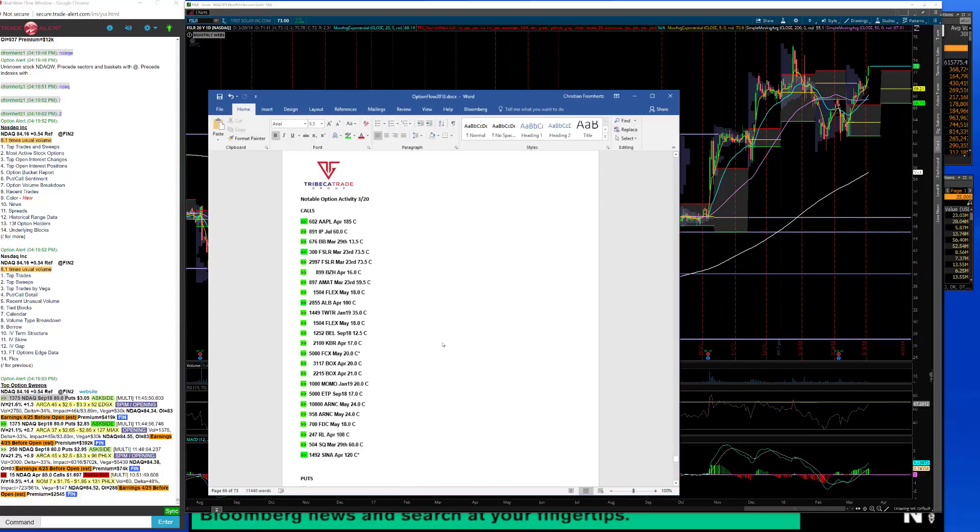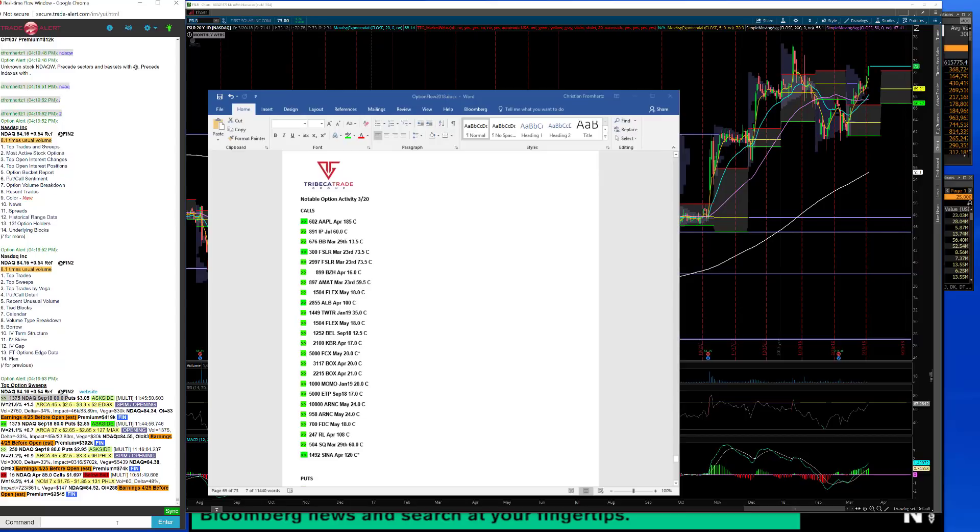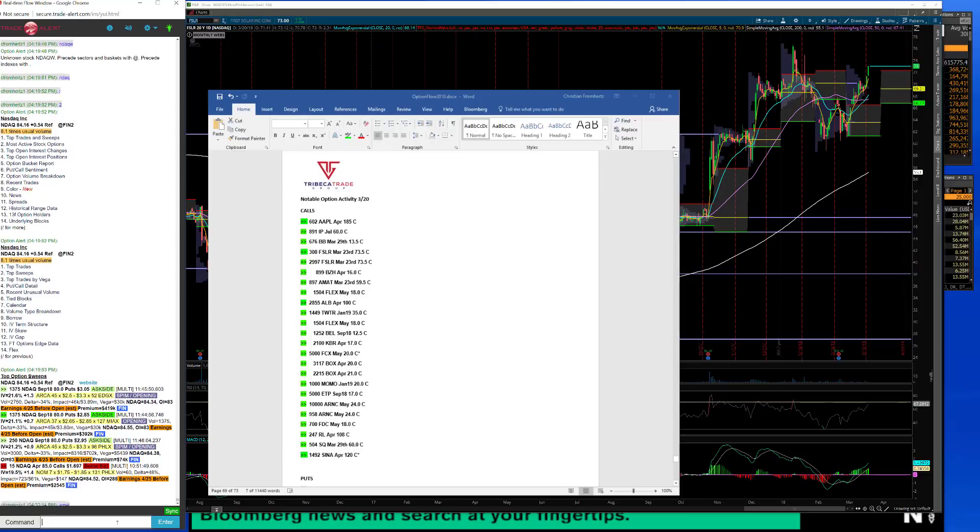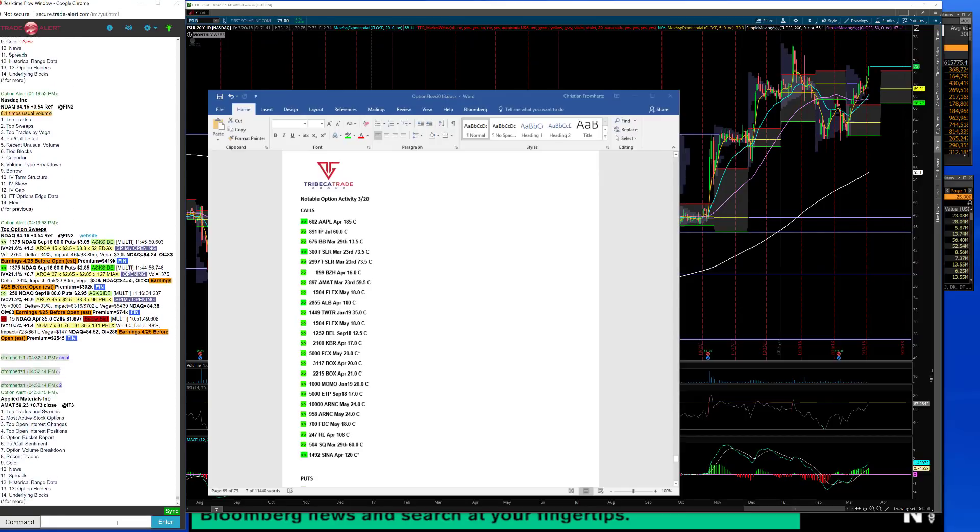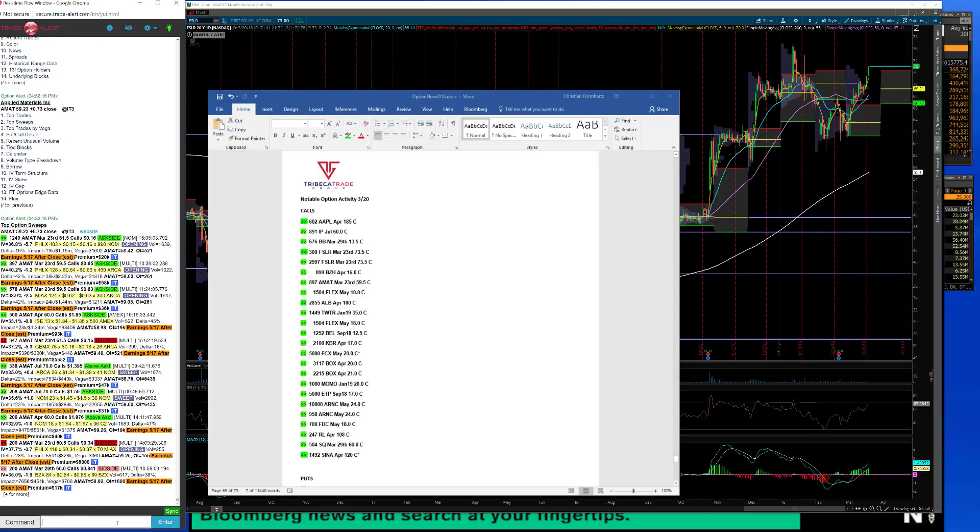A couple other groups that we saw some activity in. We saw a few different times Applied Materials weekly calls. Micron reports this week so I don't know if that's what they're up to, but those were active today. I don't know if there's a lot of crossover between Applied Materials and Micron in terms of their business units, but I'm just trying to formulate an idea there.